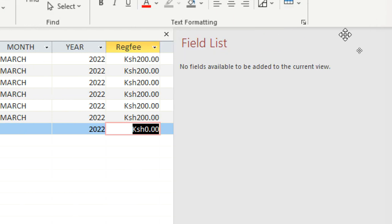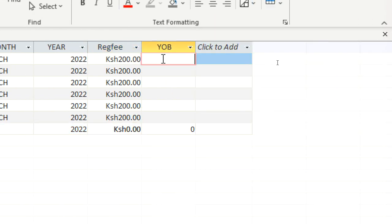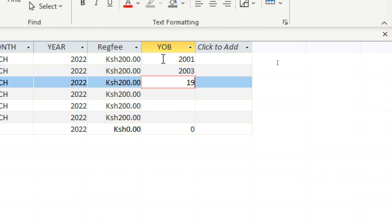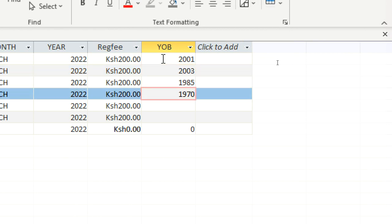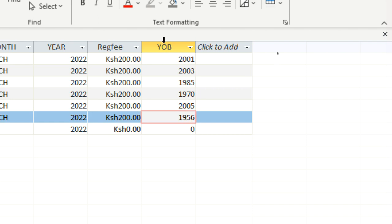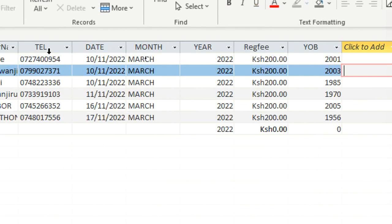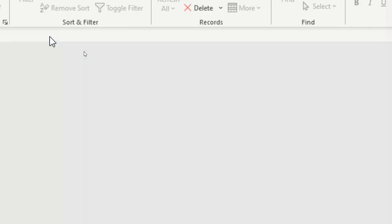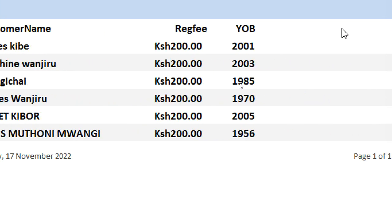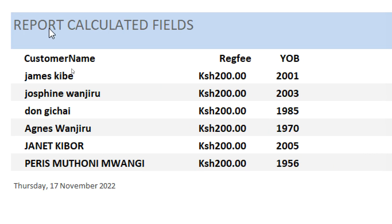I go to year of birth — let's say this customer was born 2001, 2003, 1985, 1970, 2005, and 1956. These are our customers. Now if I go to my report, it will have the data. I click on it and you can see my data is intact.